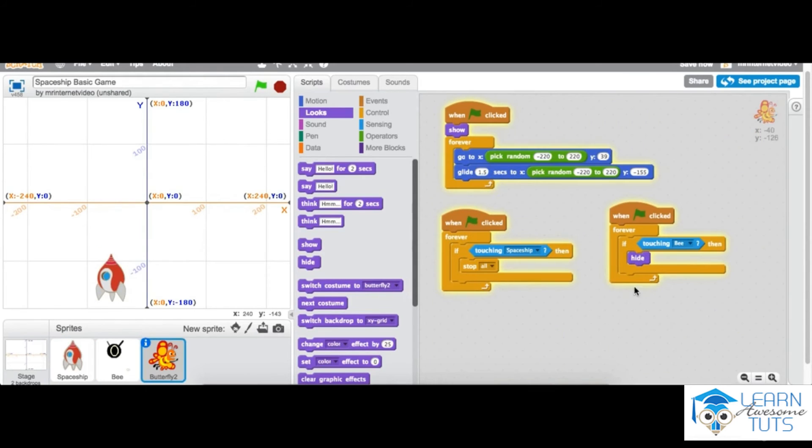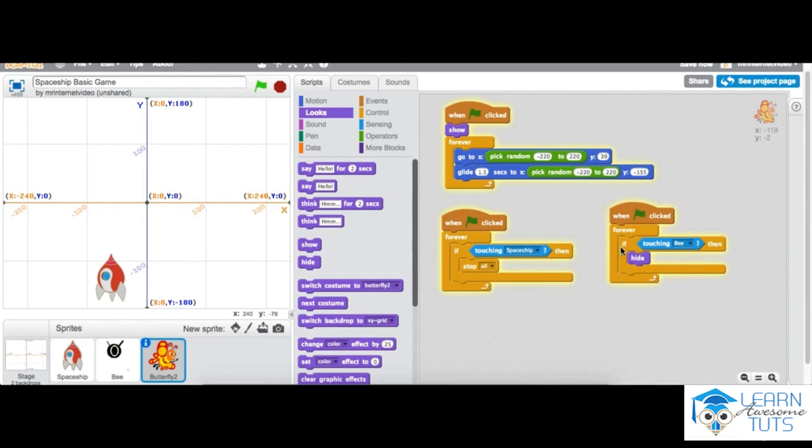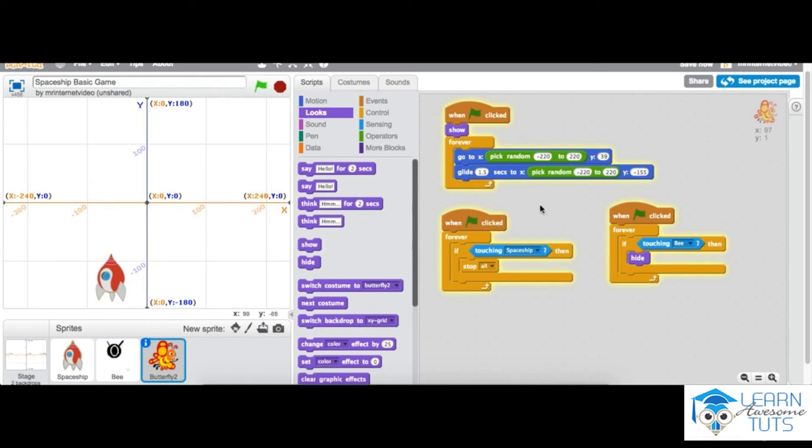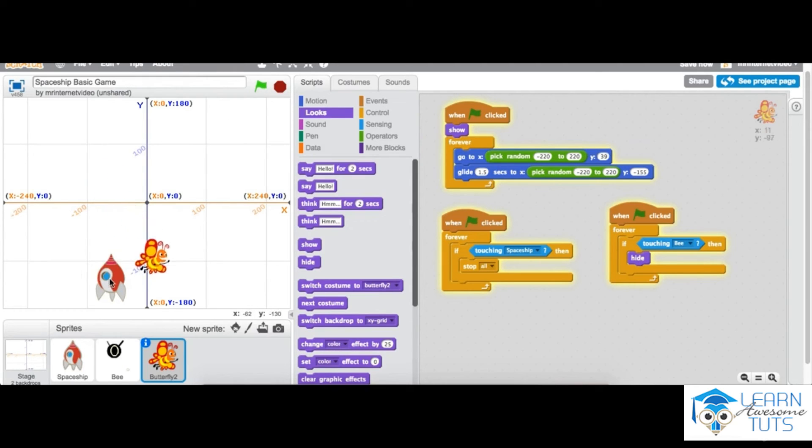I'll go through faster. So when the green flag is clicked, forever, always, if touching the bee—which is essentially the bullets that are shooting out of the spaceship—then he disappears. So let's play the game.